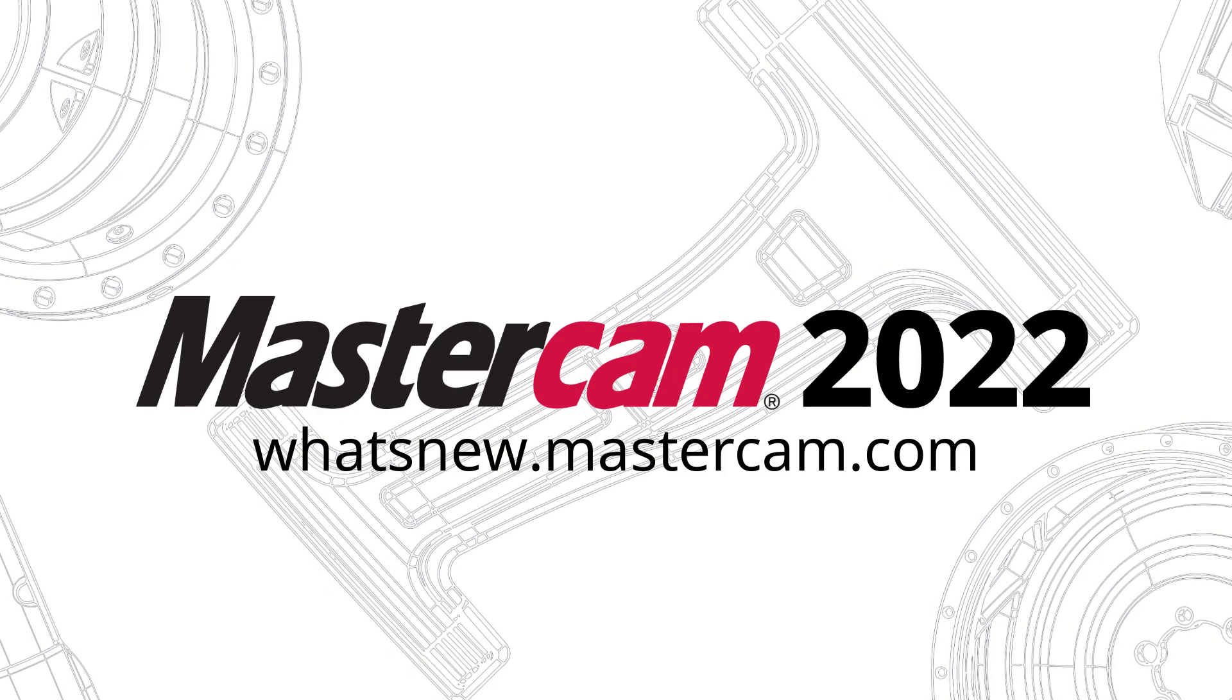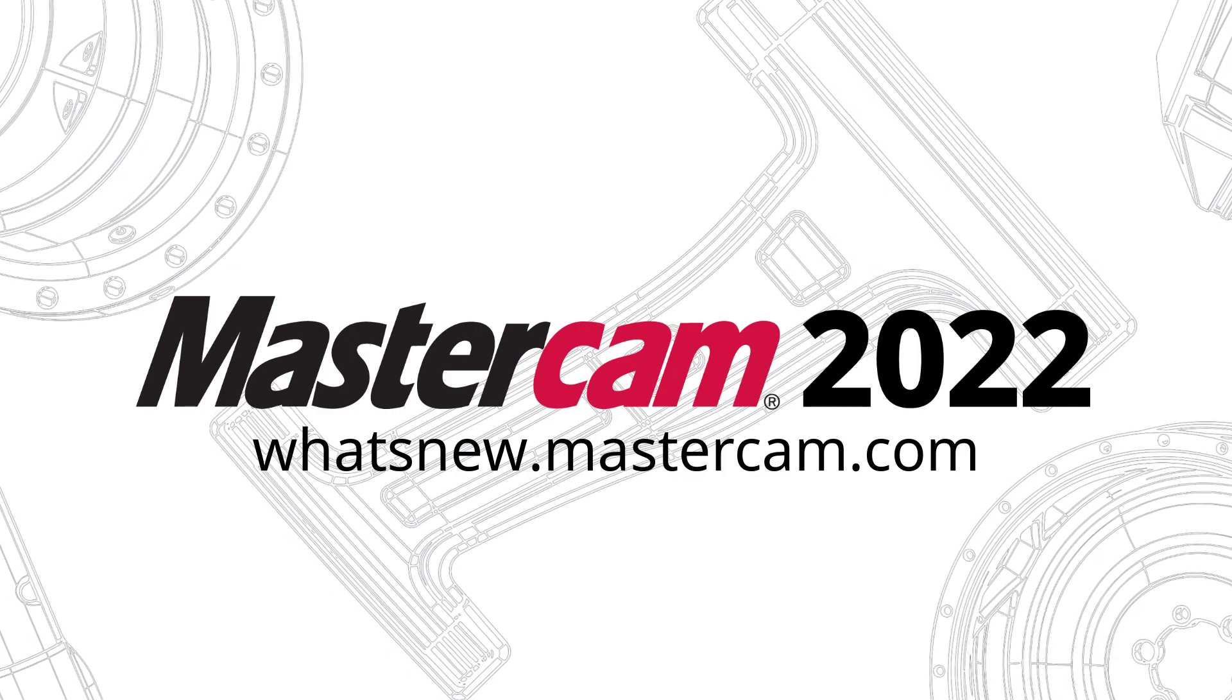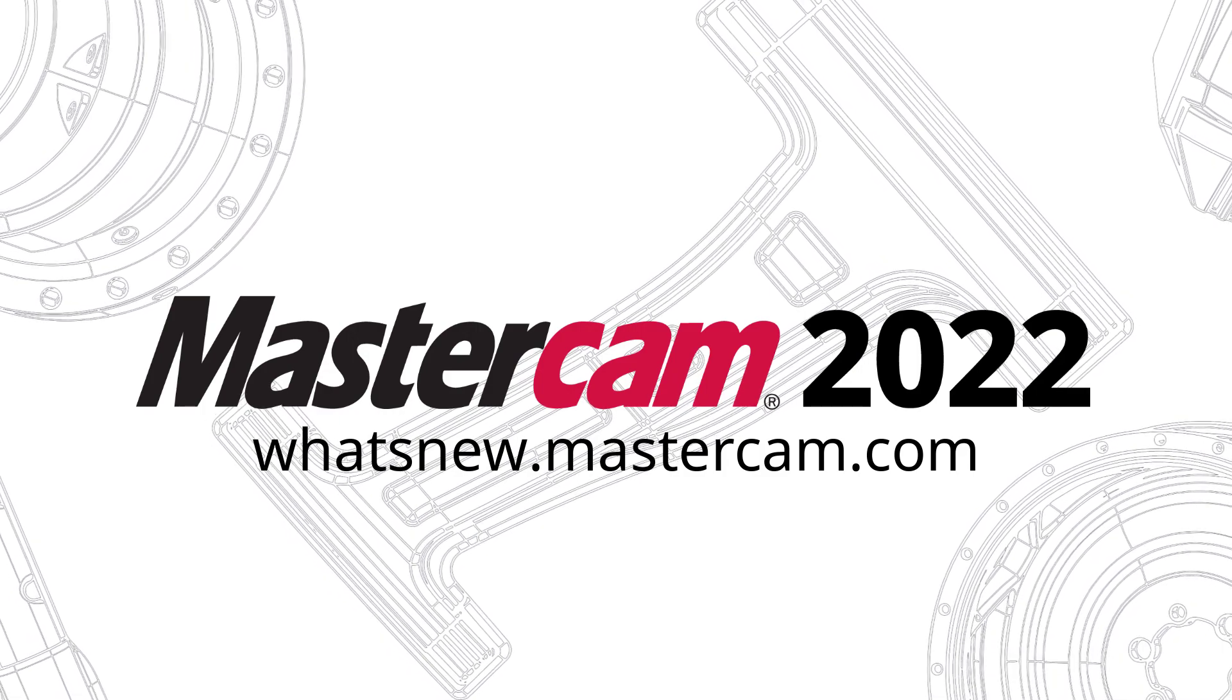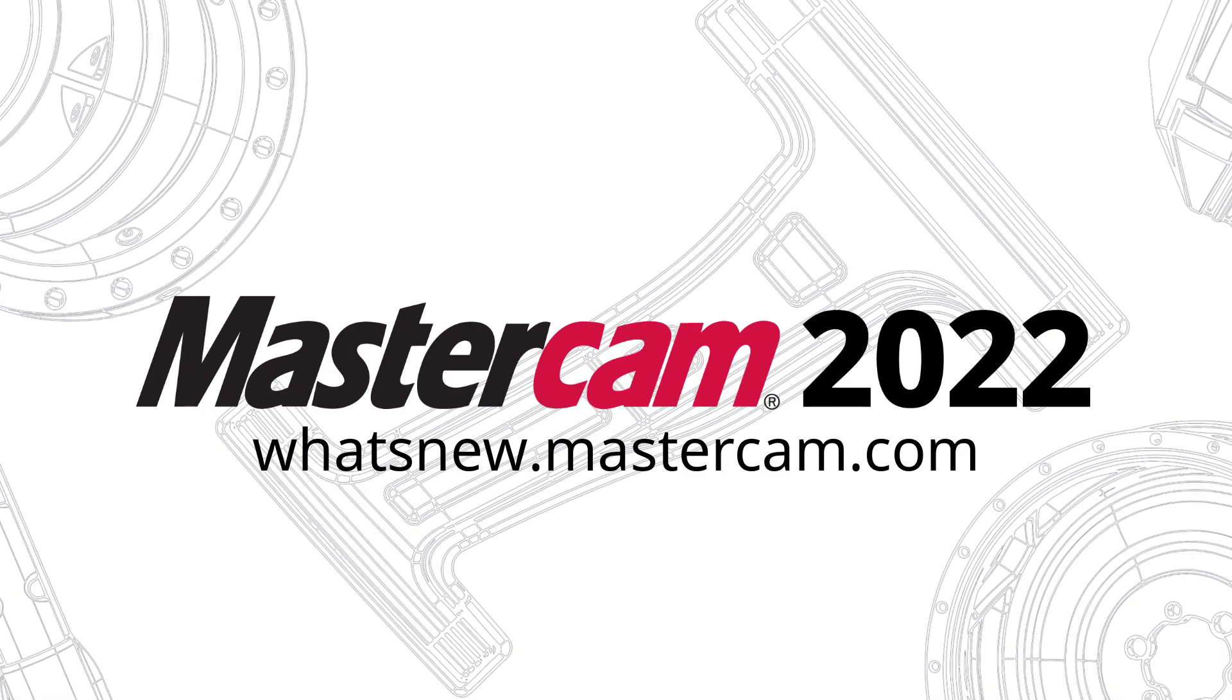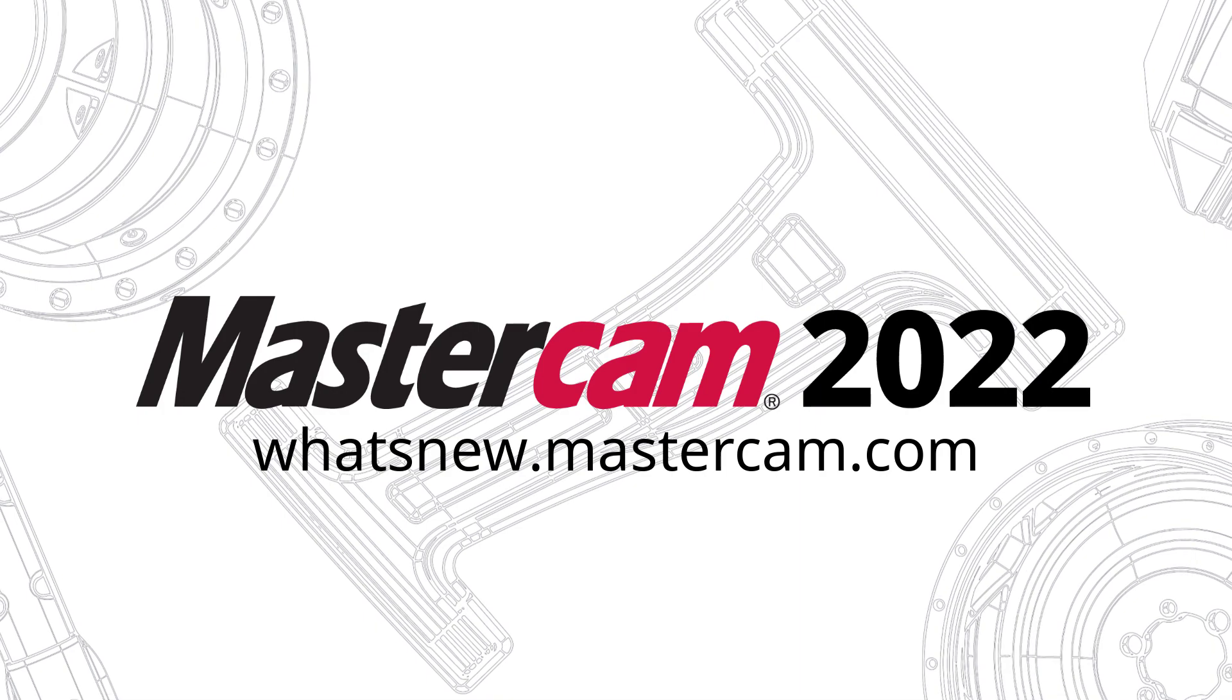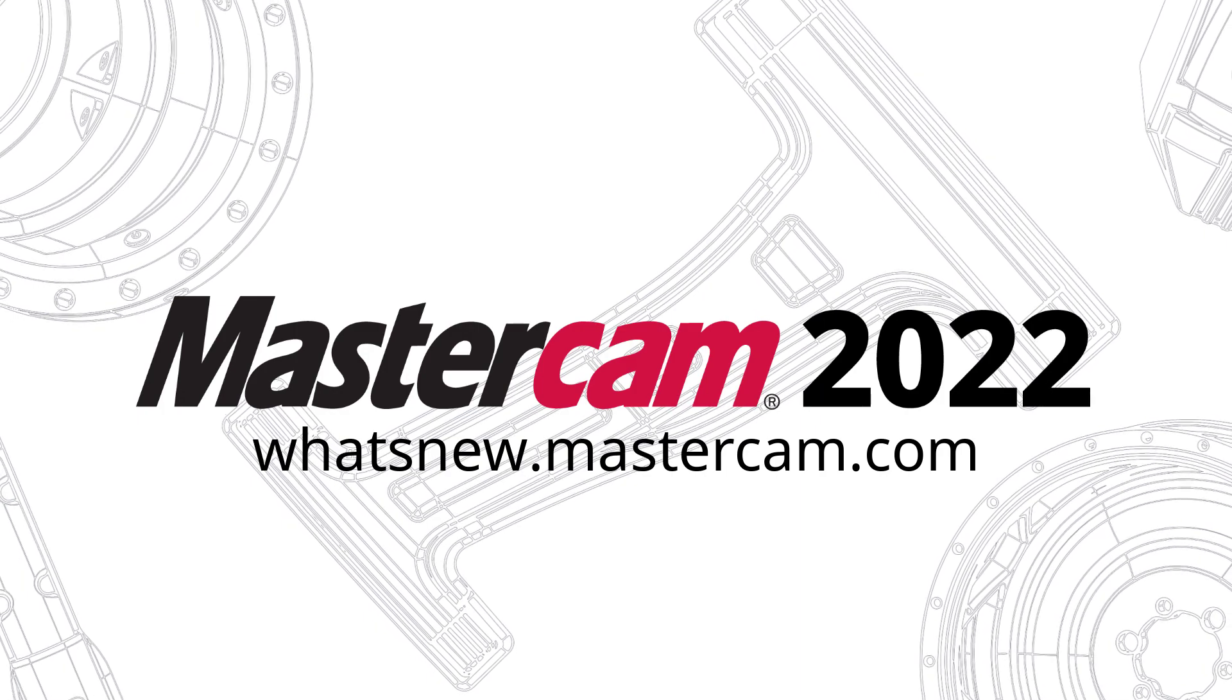For more information on enhancements to Mastercam be sure to visit whatsnew.mastercam.com.